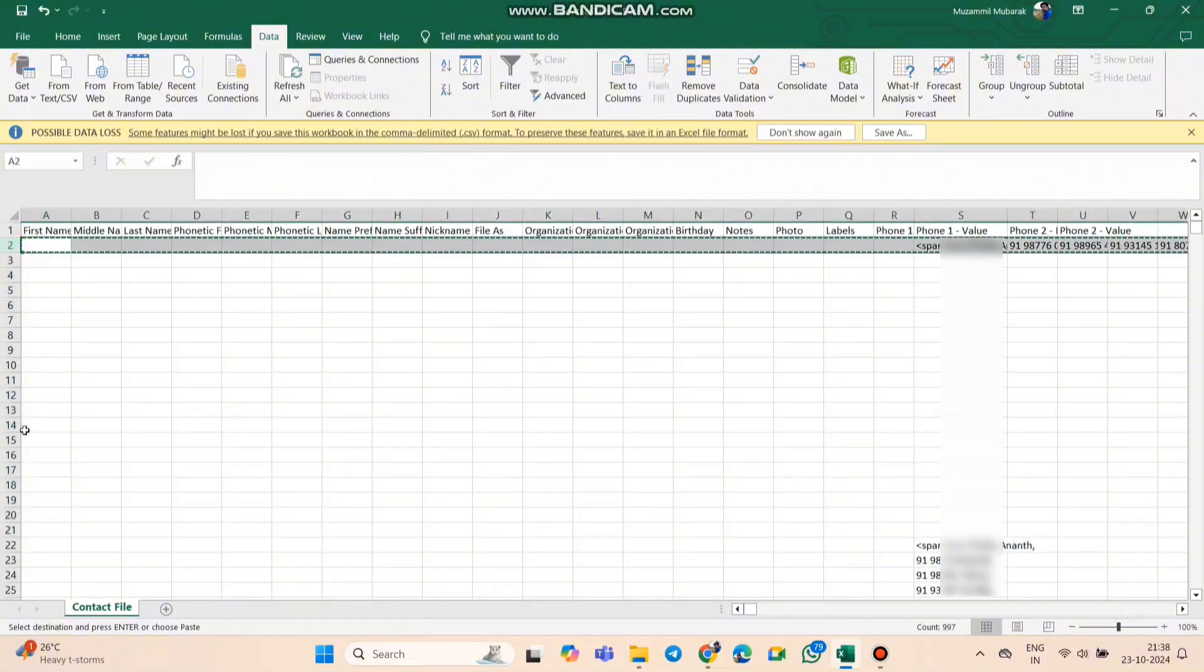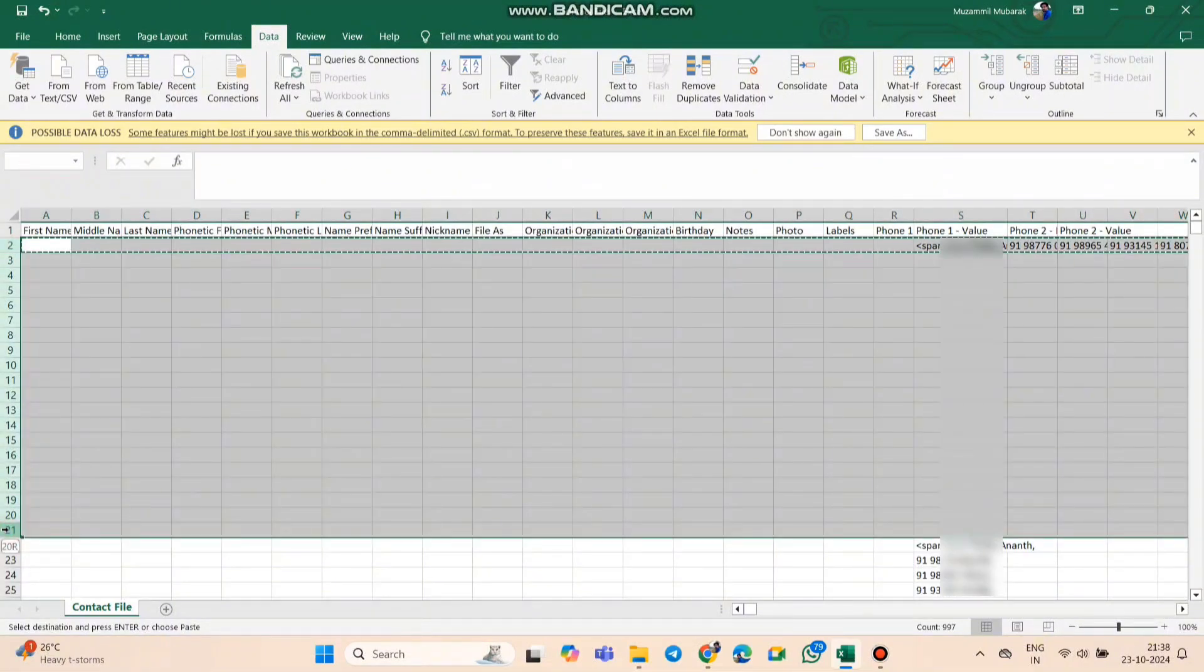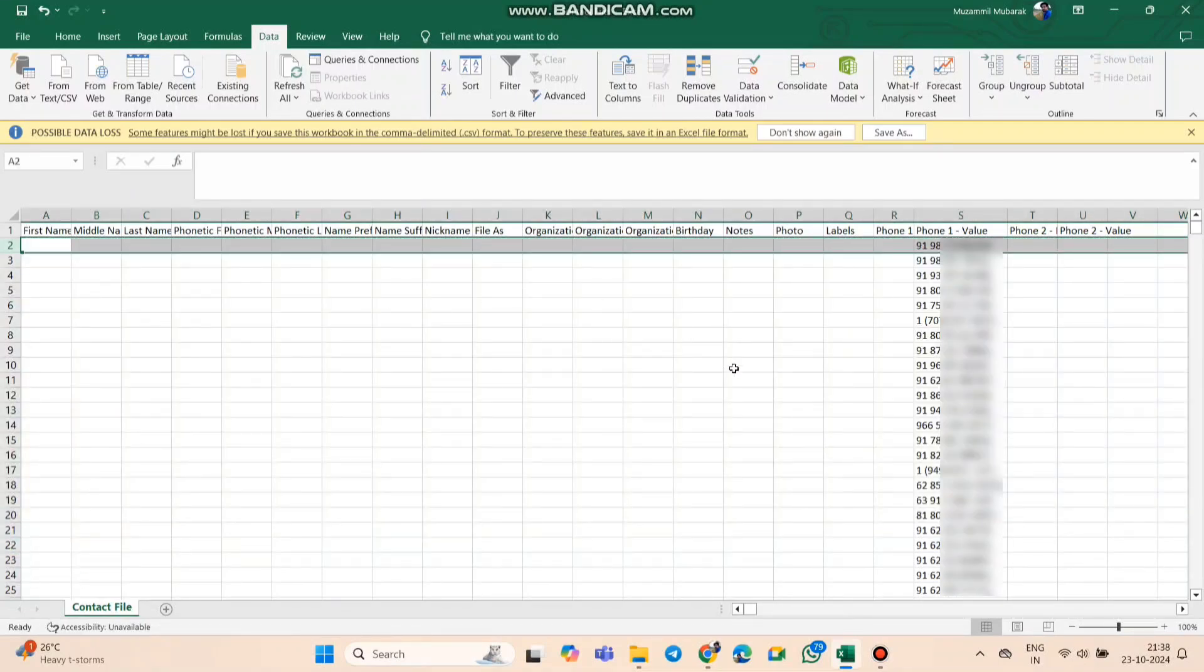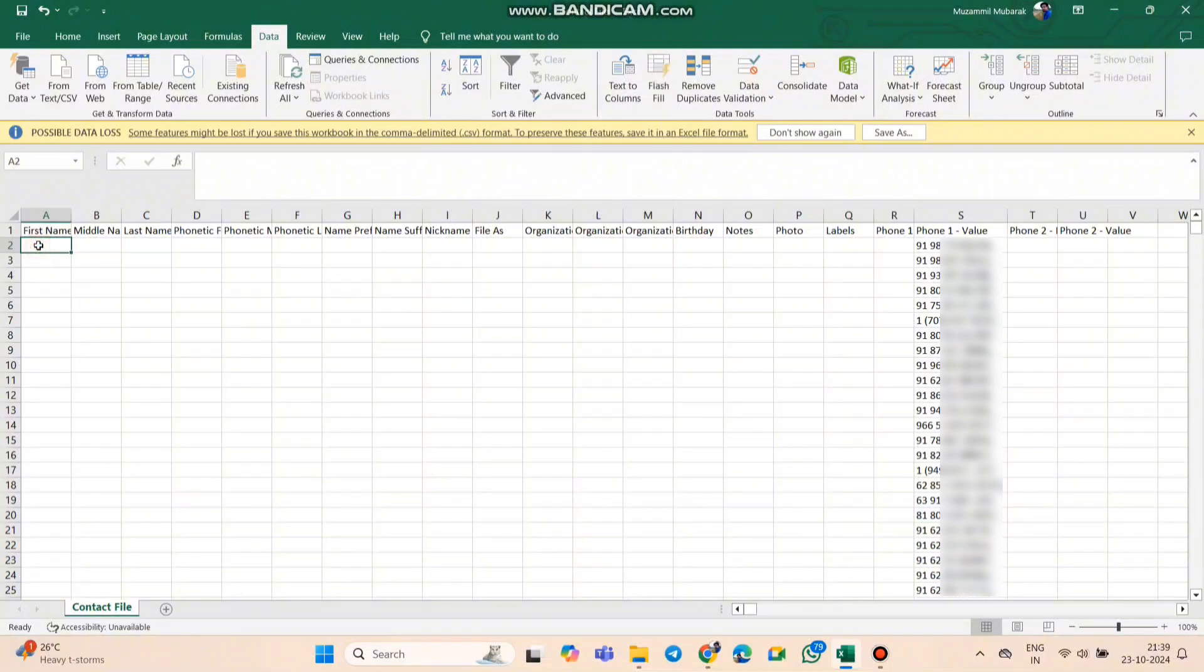Now, let's clean things up. Delete any extra rows you don't need, so you have a nice continuous list of contacts. To make them easily identifiable, give them a label, like CC for clients.